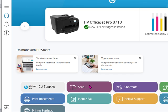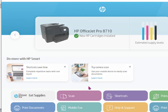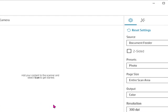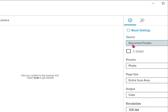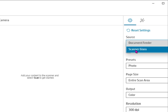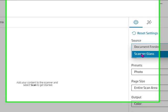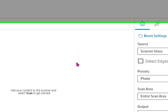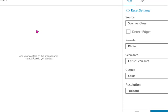But if I want to scan that same thing that's still in my printer, I click Scan, and I can do the same thing I did before, which was to either scan it as a source of the document feeder or the scanner glass. I'm going to choose the scanner glass, as I did before, and click Scan.